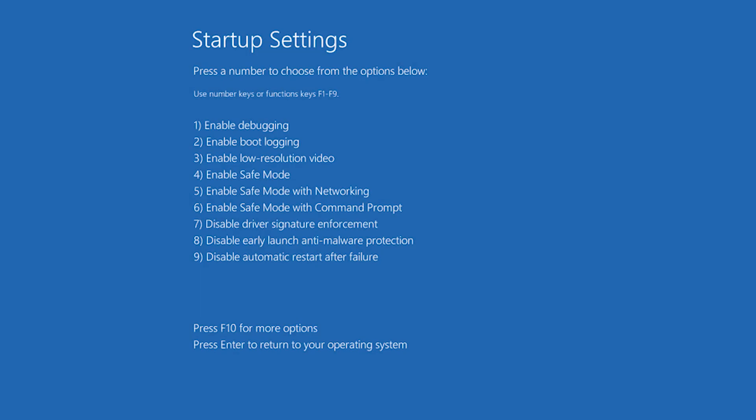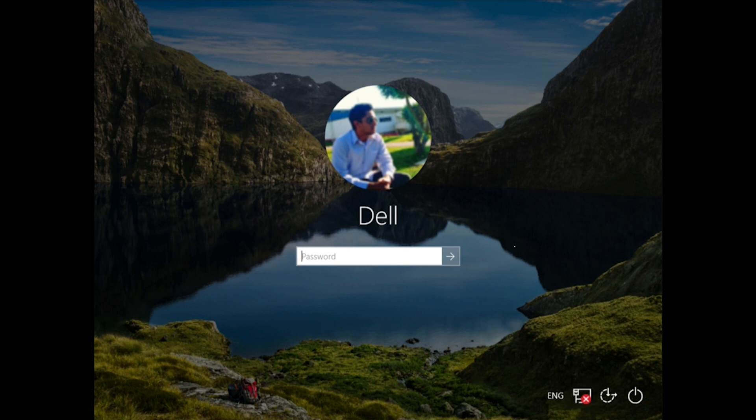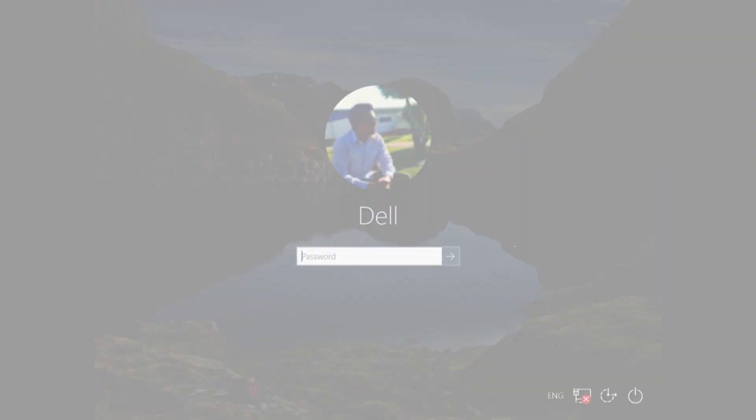When your PC restarts, select the safe mode option. When in safe mode, the internet access is blocked, but if it's not blocked, then disconnect your PC from the internet manually.